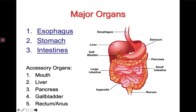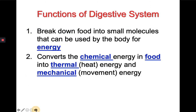Accessory organs include the mouth, liver, pancreas, gallbladder, and the rectum and anus. The functions of the digestive system are to break down food into small molecules that can be used by the body for energy.